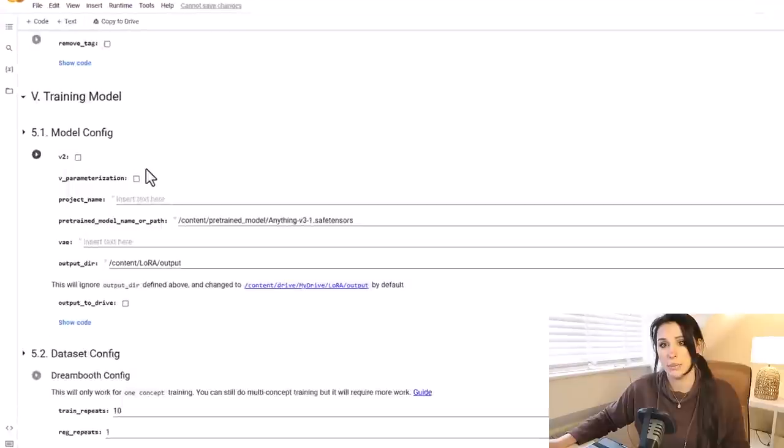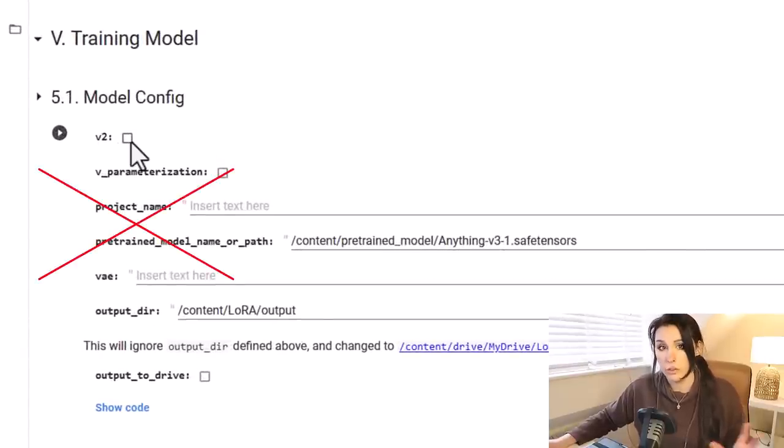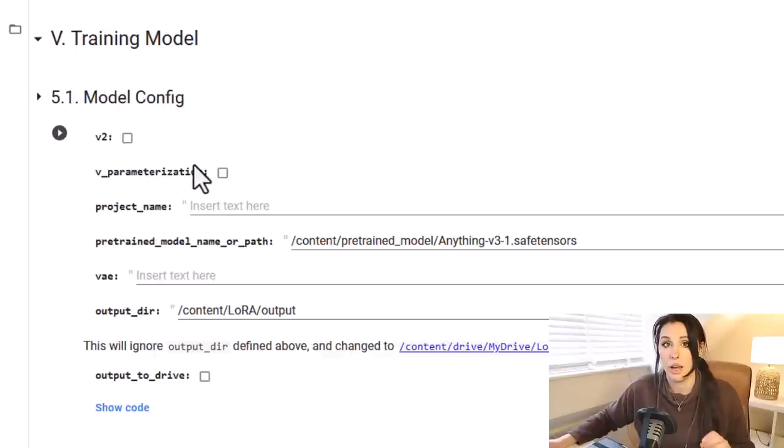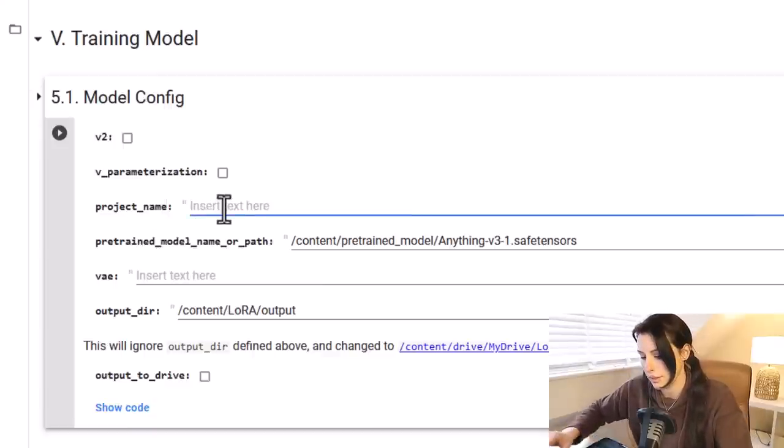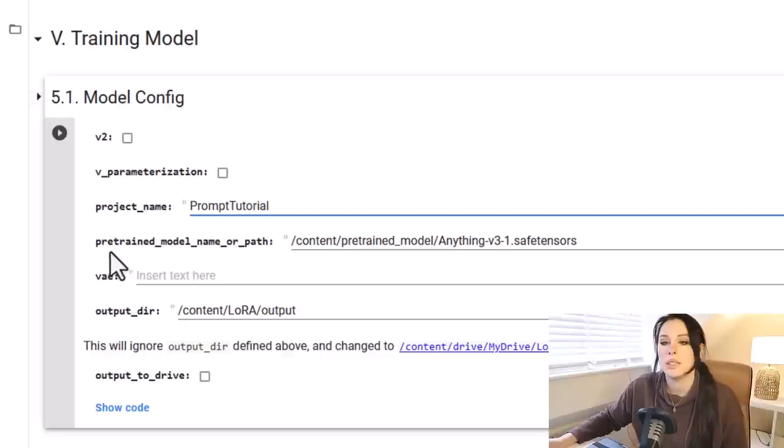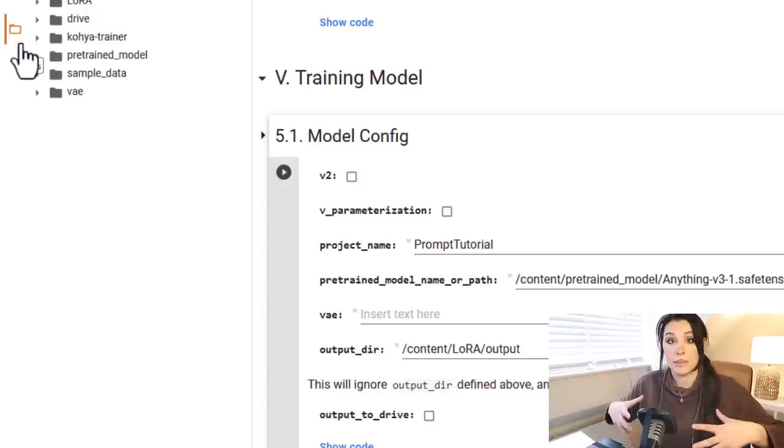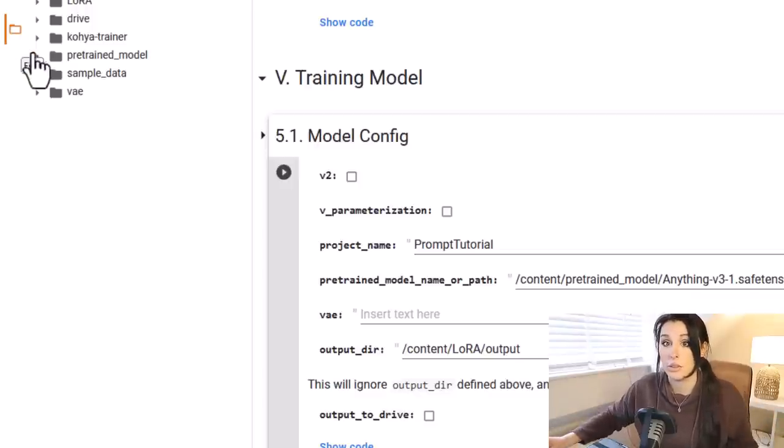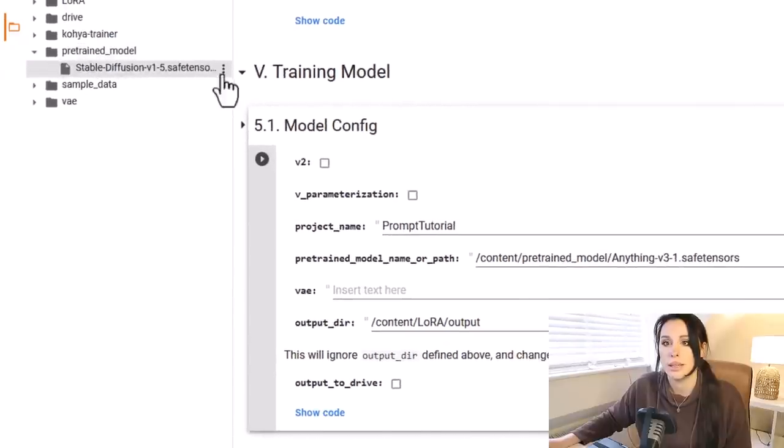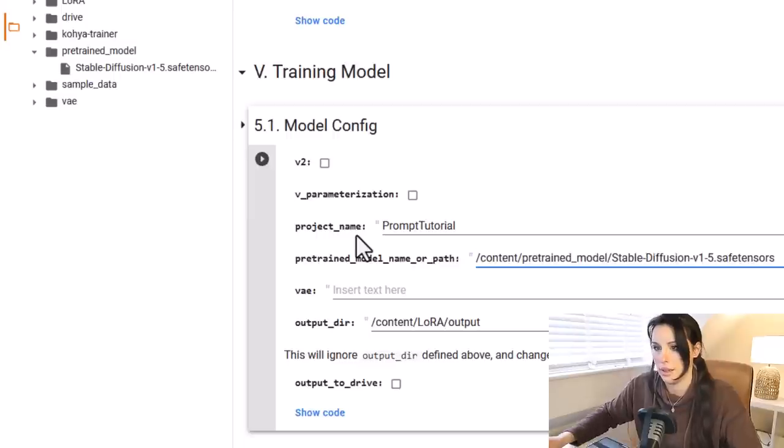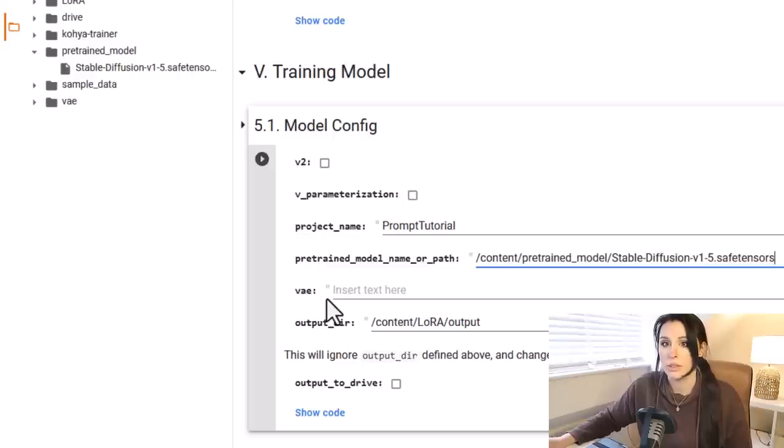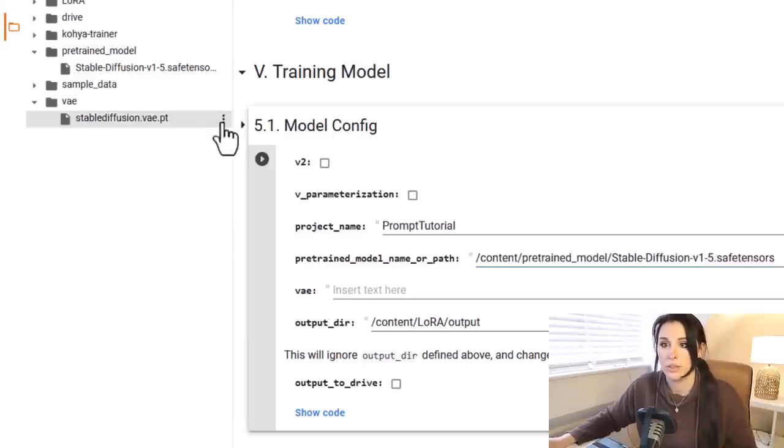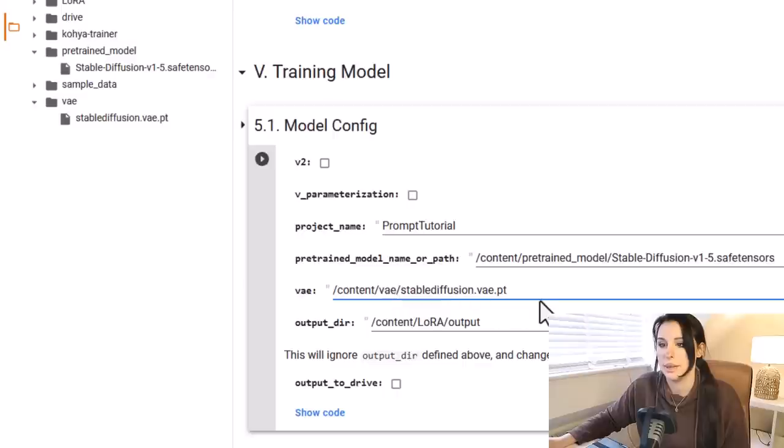Now we're on to training model. In 5.1 model config, if you've used Stable Diffusion version 2 to train your model, you need to check these two boxes here. I haven't, I've used Stable Diffusion 1.5, so I'm going to leave those unchecked. Under the project name, give your project name as something that you will remember. I'm going to just call mine prompt tutorial. Then underneath it, you've got pretrained_model_name_or_path. I need to change this to my Stable Diffusion trained model. We downloaded all these dependencies in the first cells. This would have made you a pretrained folder. So if you just expand that, and then within there, it's your safe tensors model. Click on it, copy path, and simply just paste that in there.